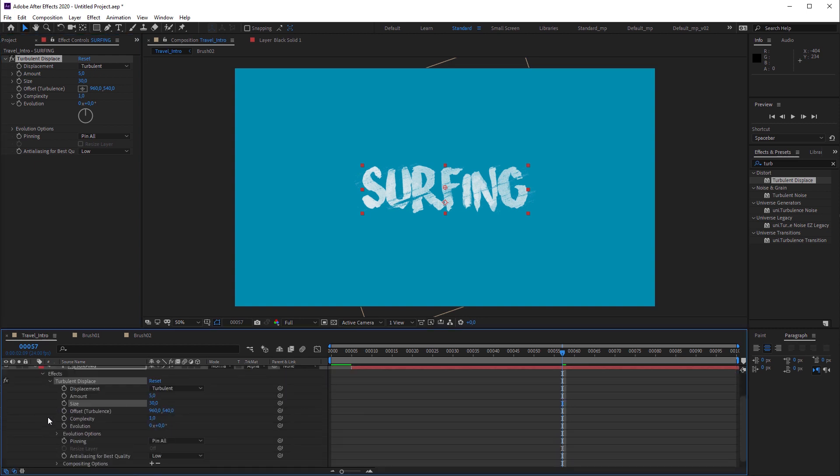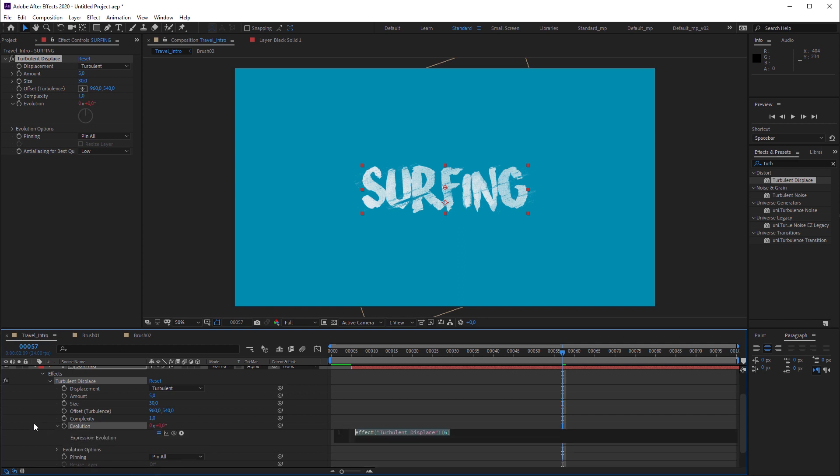I'm gonna open turbulent displays and alt click on the evolution stopwatch. This enables the evolution value to be driven by expressions. I'm gonna replace the current line by time, which simply means that the evolutions value corresponds to the current time. For example, at second 3, the value would be 3 degrees.